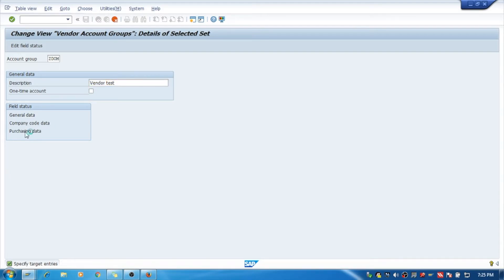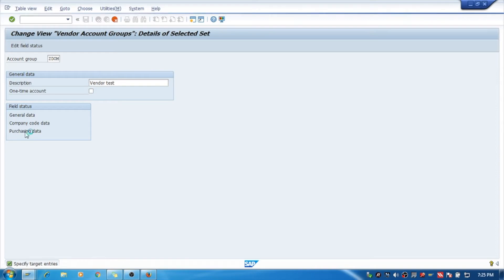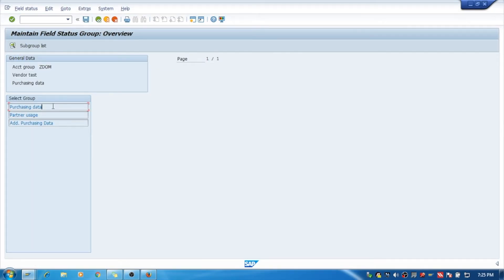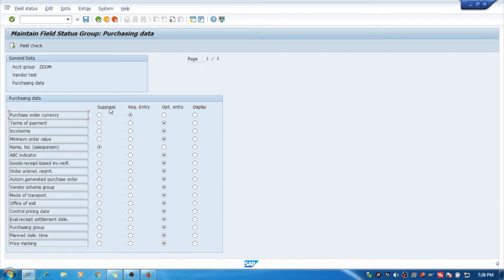In Purchasing Data, you can make fields either suppress, required entry, optional entry, or display entry as per your requirement.